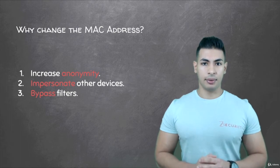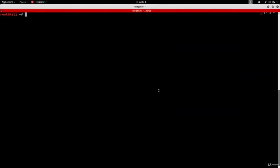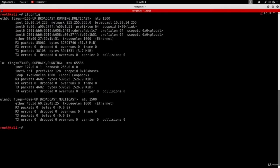Changing the MAC address is very simple. Let me show you how to do that. First, I'm going to use the ifconfig command to list all the network interfaces available on my Kali machine.